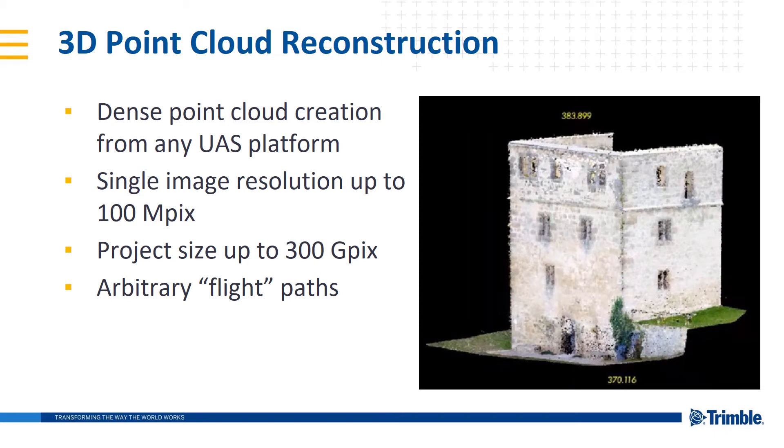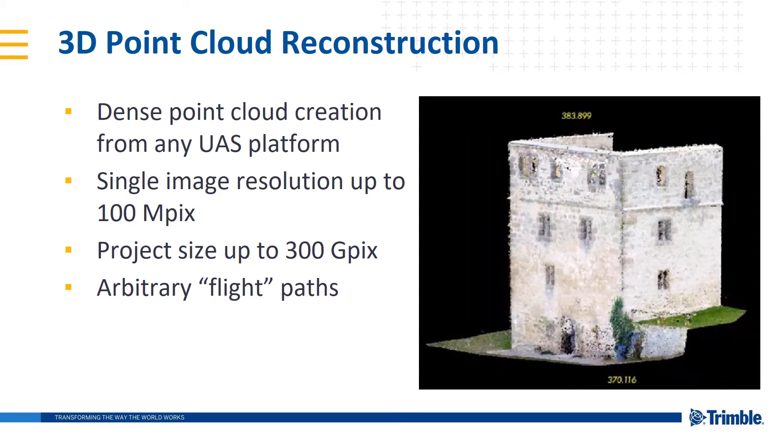Along with the new enhancements is the dense point cloud reconstruction. This can create a point cloud from any UAS platform with a single image resolution supported up to 100 megapixels and an entire project size cumulative total of all the images up to 300 gigapixels. Yes, there is such a thing as a gigapixel. This also supports arbitrary flight paths as well.